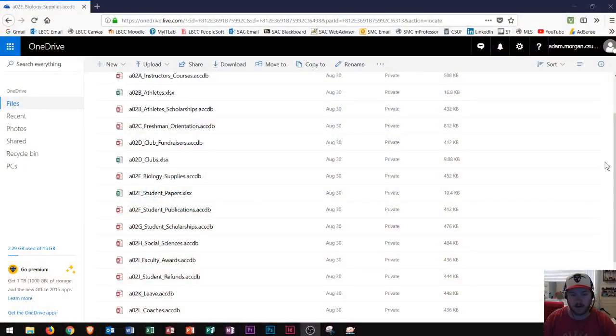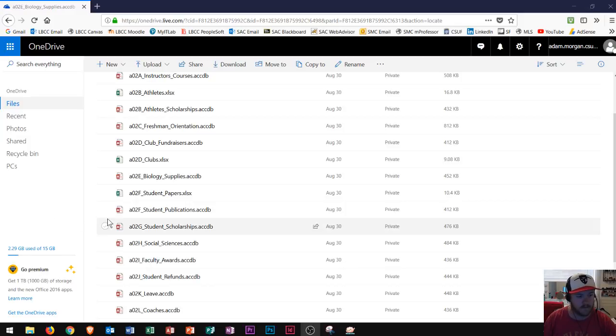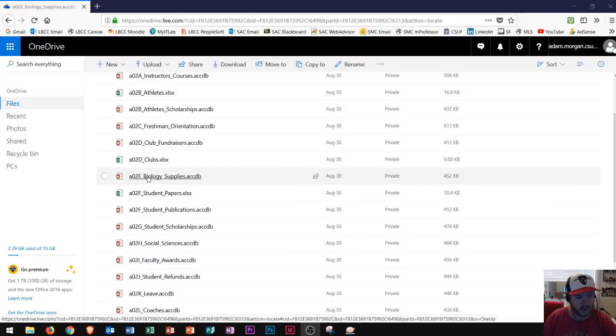Hi and welcome students. This tutorial will cover Access 2016 and how to open and save existing databases. Today's lesson I'm going to be looking at Microsoft OneDrive where I have a file stored and it's a Microsoft Access file.